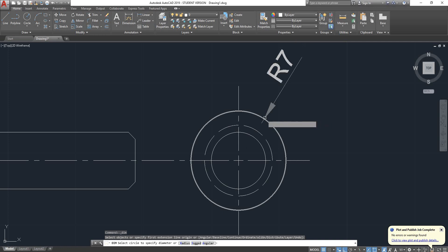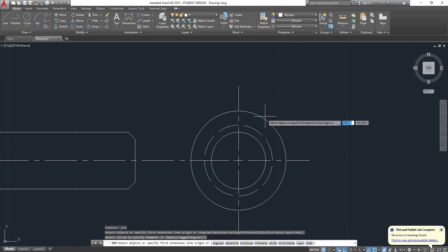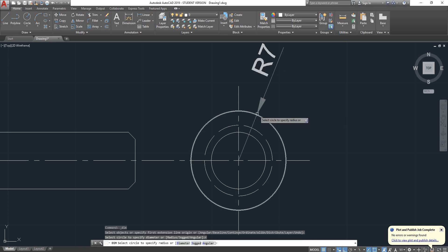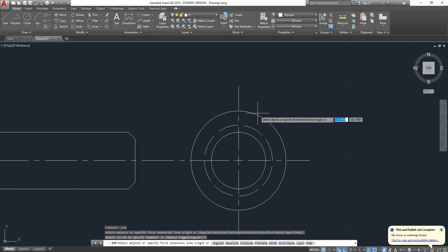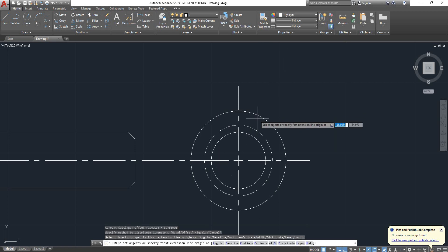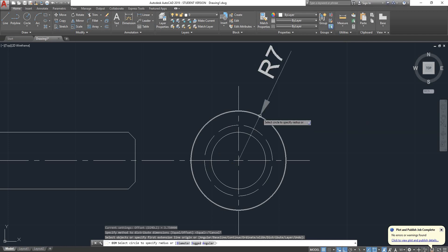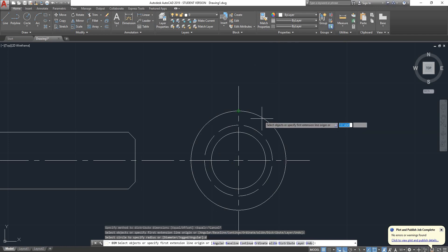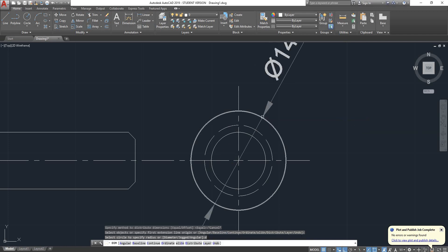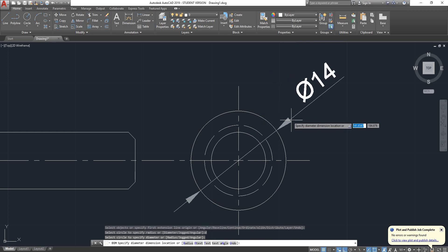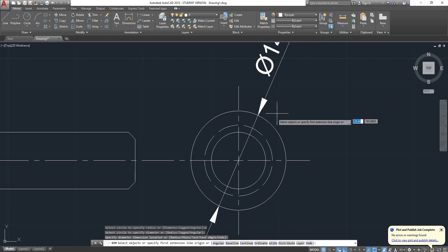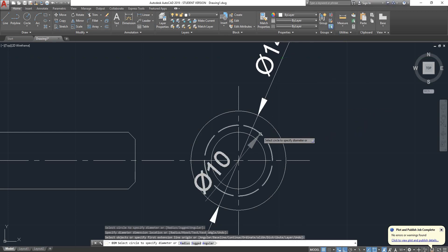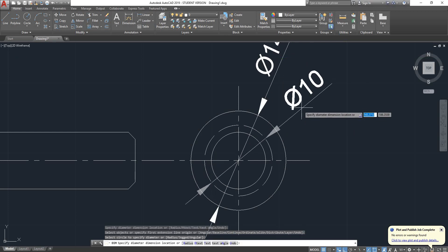If I press R Enter, I can enter the radius. If I press D Enter, I can switch to diameter. I'll use this view to place my diameters.